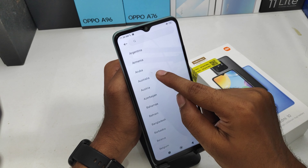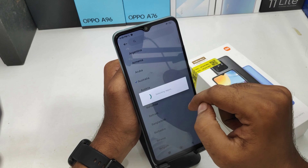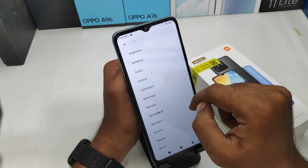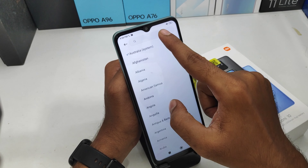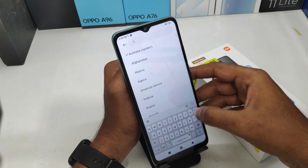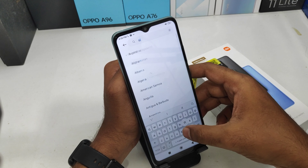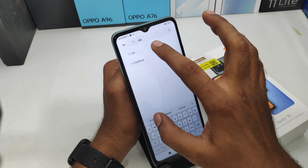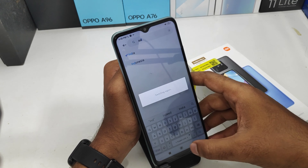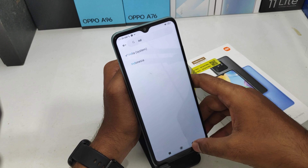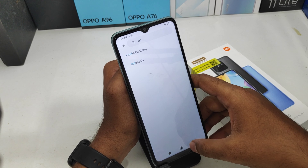I selected Australia as a demo, but if you want to set it to India, go to the search bar, type 'India', and select it. If you want to change your language, click 'Add Language' under the Input option.